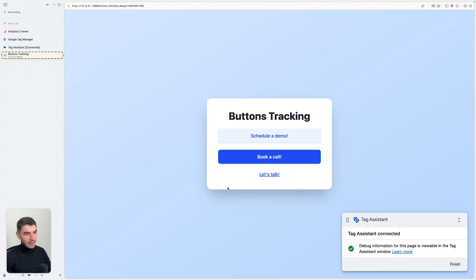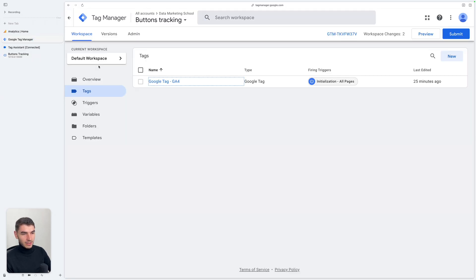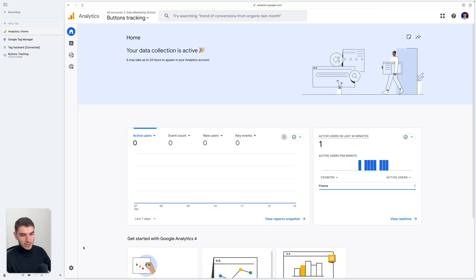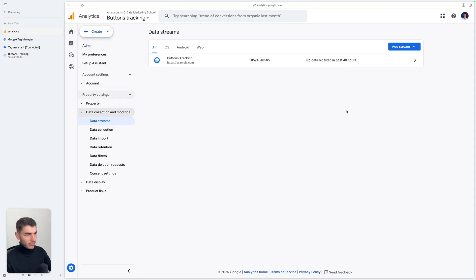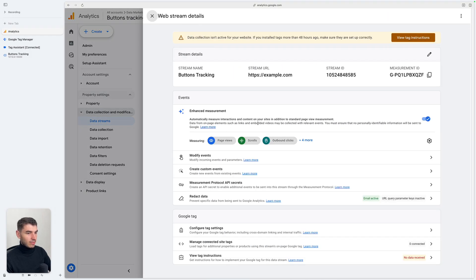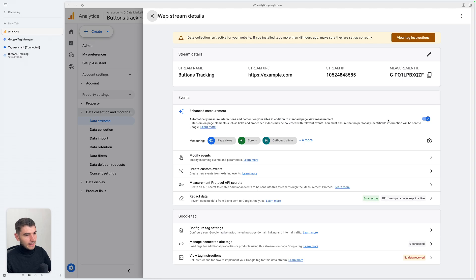To explain button tracking, I created this demo website with three different buttons: Schedule a Demo, Book a Call, and Let's Talk. I have connected my GA4 property here. The first thing I'm going to do is to disable the enhanced measurements. I recommend you do it as well, because this is data collected automatically on your website even if you don't really want it. I recommend that you set up what you want inside Google Tag Manager and disable this.